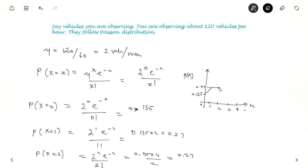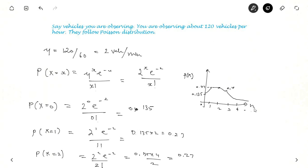If you solve for X=3, it comes out to around 0.18, and it keeps reducing. Obviously, if the mean is 2 vehicles per minute, the probability of observing more than 8 or 9 vehicles in a minute is very small.